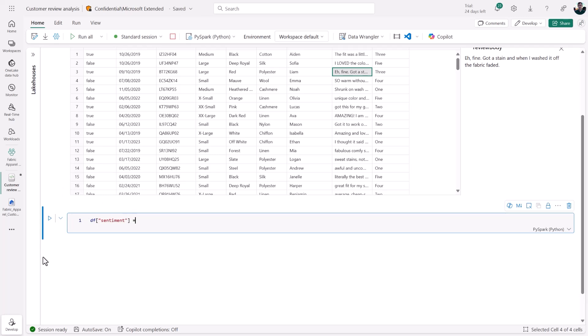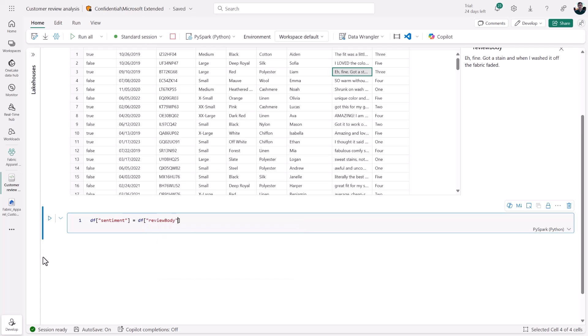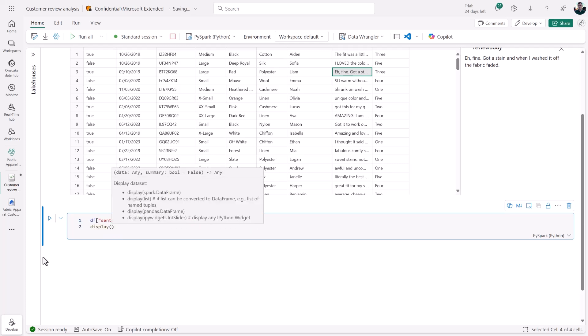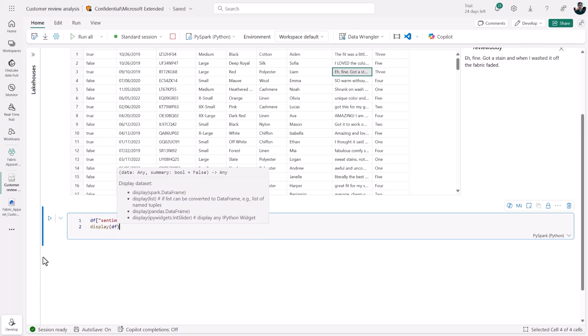In this case, let's create a new column for sentiment values. I'm going to drill into the review body and, thanks to IntelliSense, get access to one of several AI functions that are instantly available in Fabric. Then, I'll display the data.